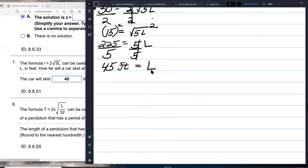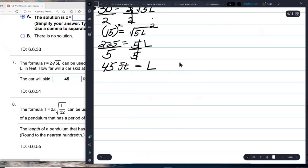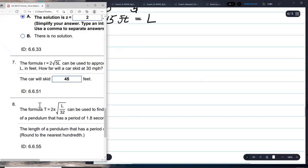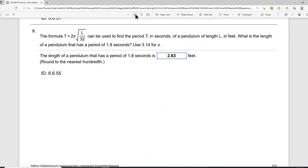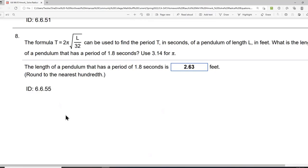You're going to skid 45 feet if you're going only 30 miles an hour. The next problem uses a pendulum. The formula t equals 2π times the square root of l over 32 can be used to find the period t in seconds of a pendulum of length l.